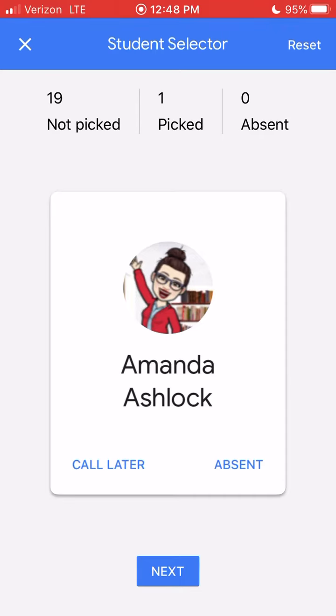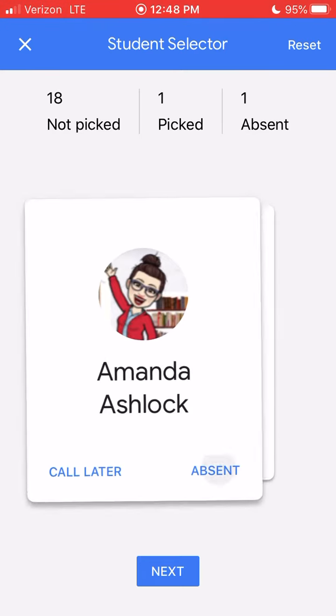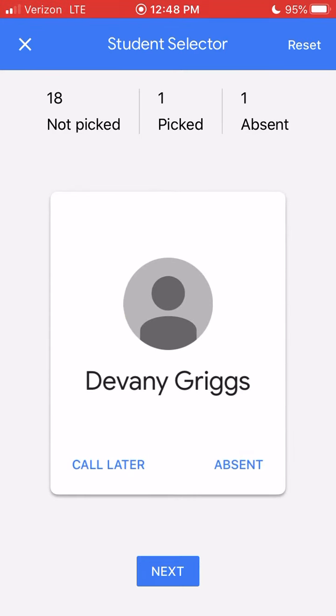Let's say I get to the next student and they're absent today, so I'm going to hit Absent. It's going to put them in the absent column, and they are not going to be back in the rotation to get called on today.